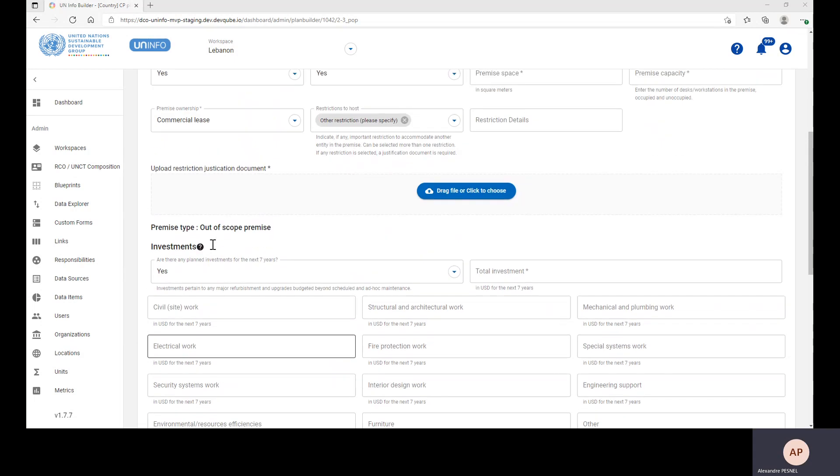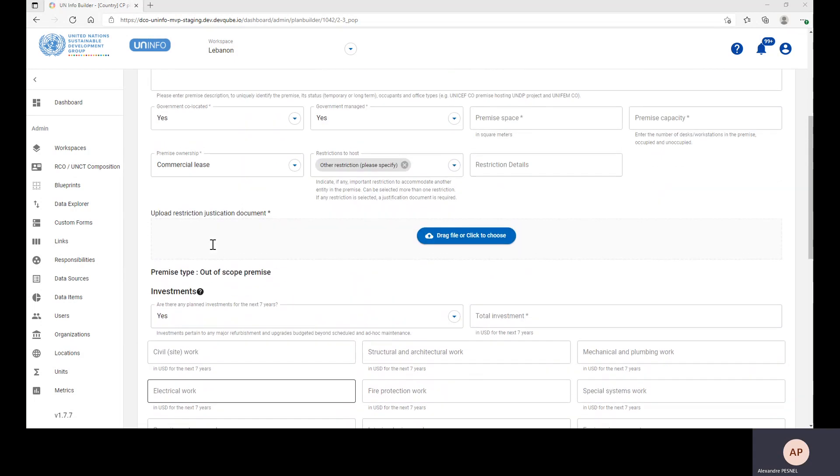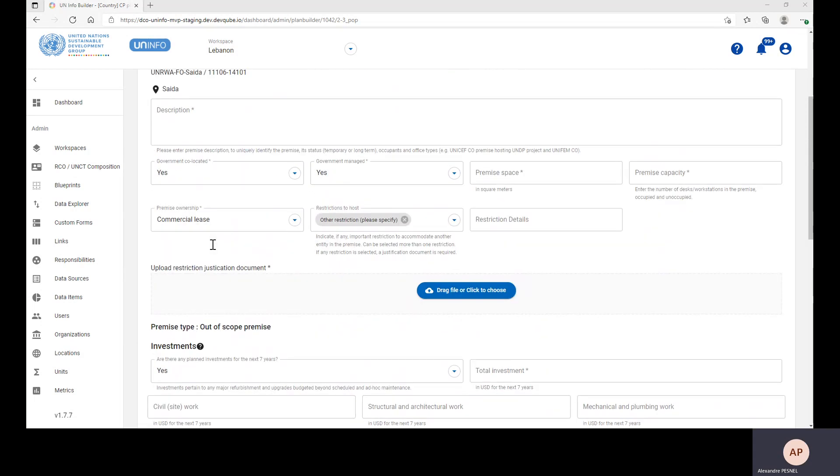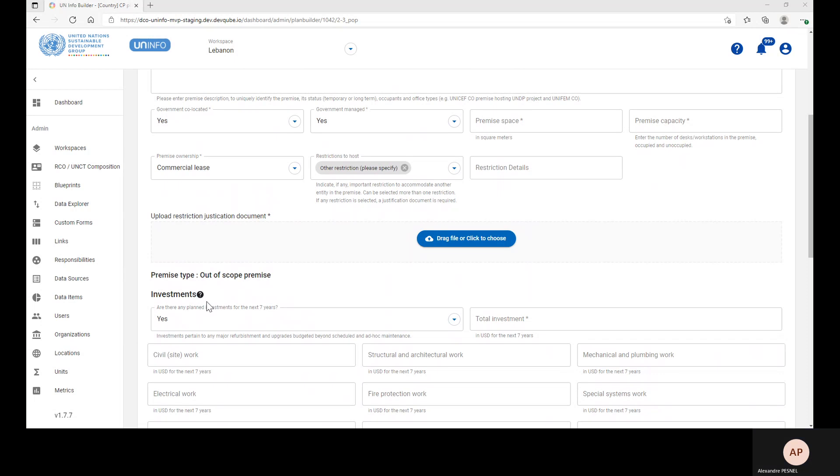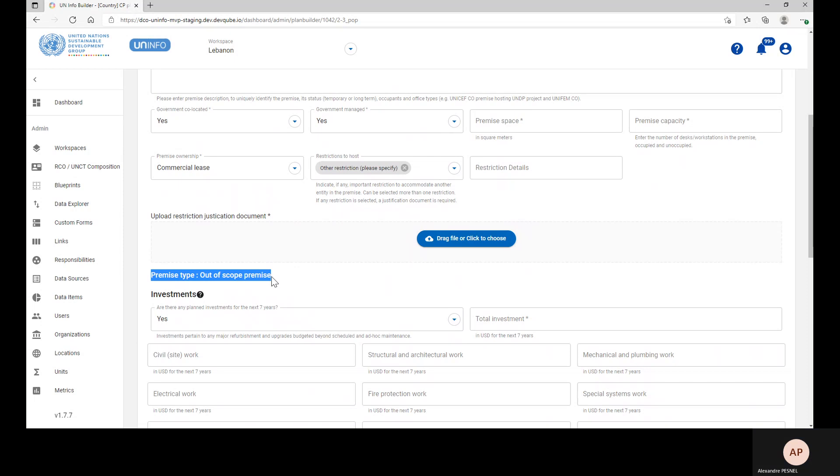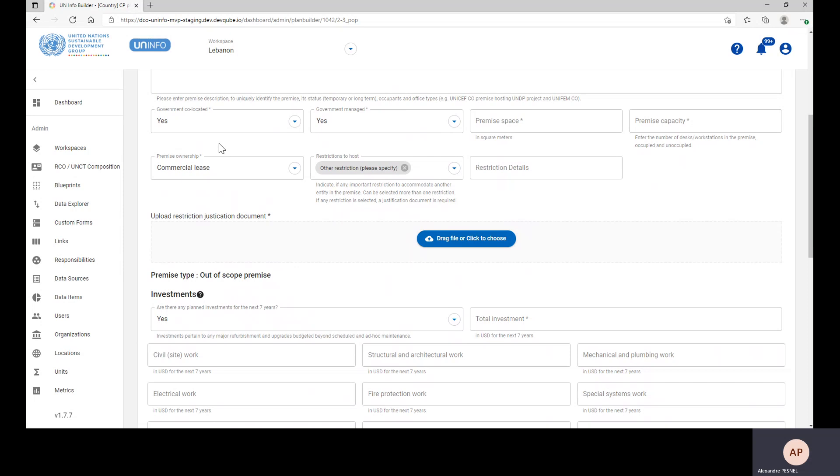The last information to be given on the Premises level data is the Premise type. This is automatically calculated based on the occupant information and based on the type of premises. This is typically if it's a government co-located premises or not.